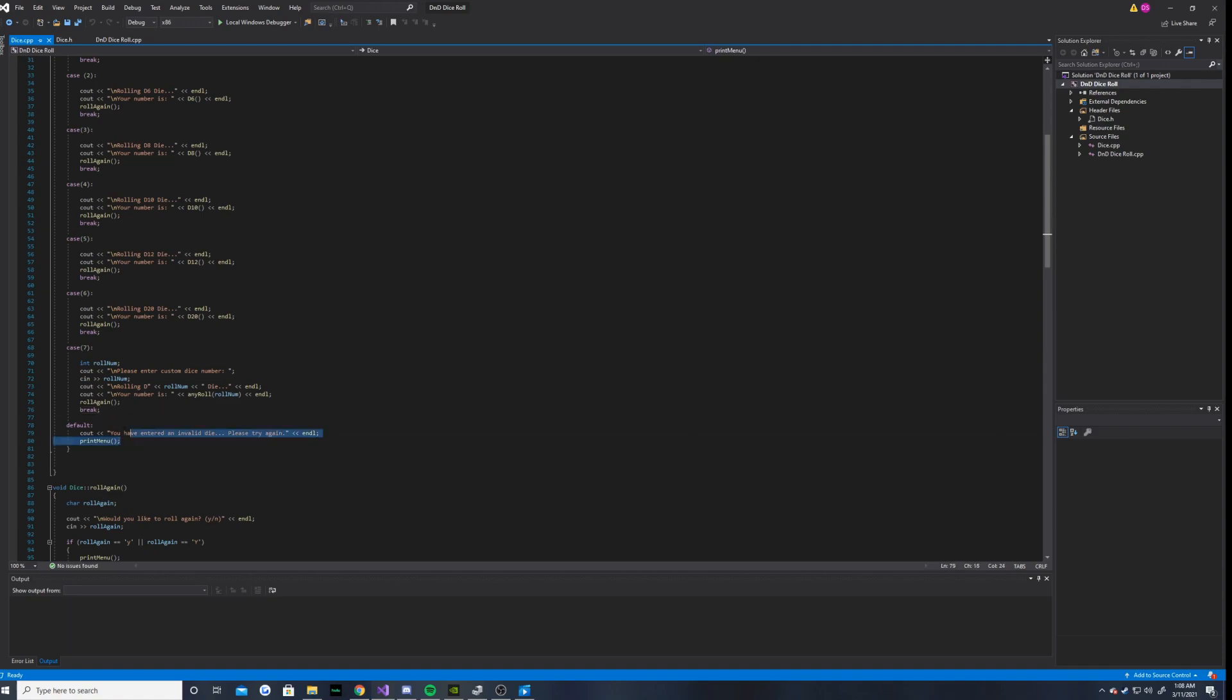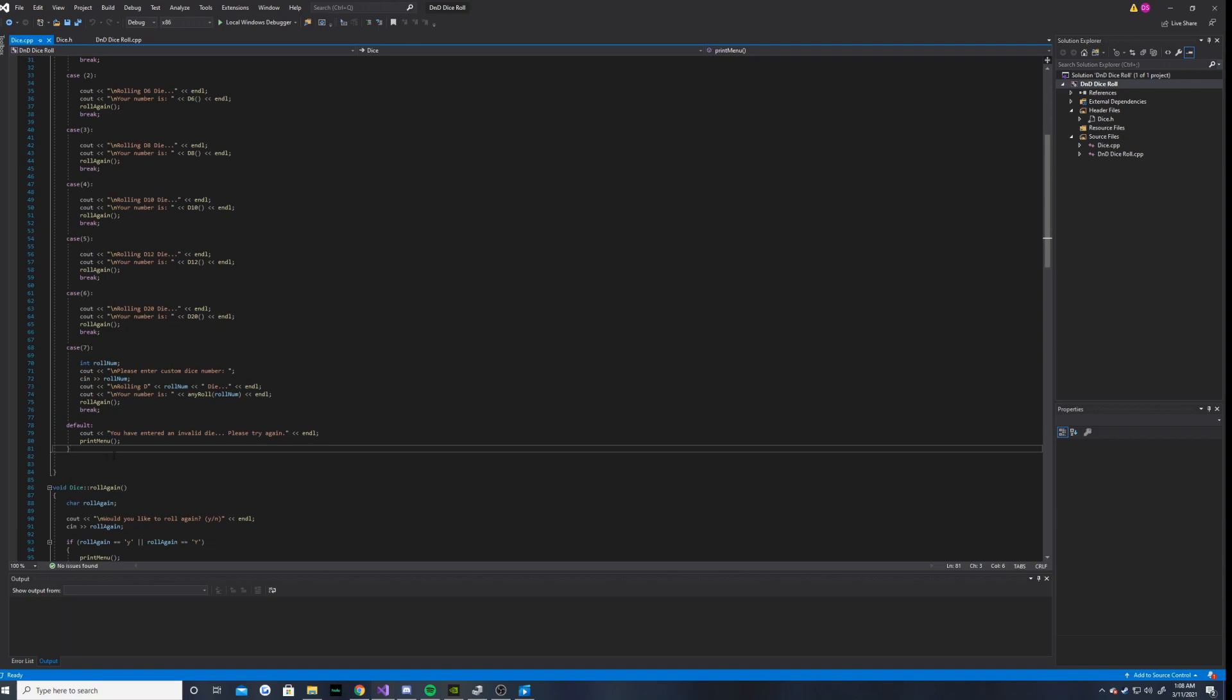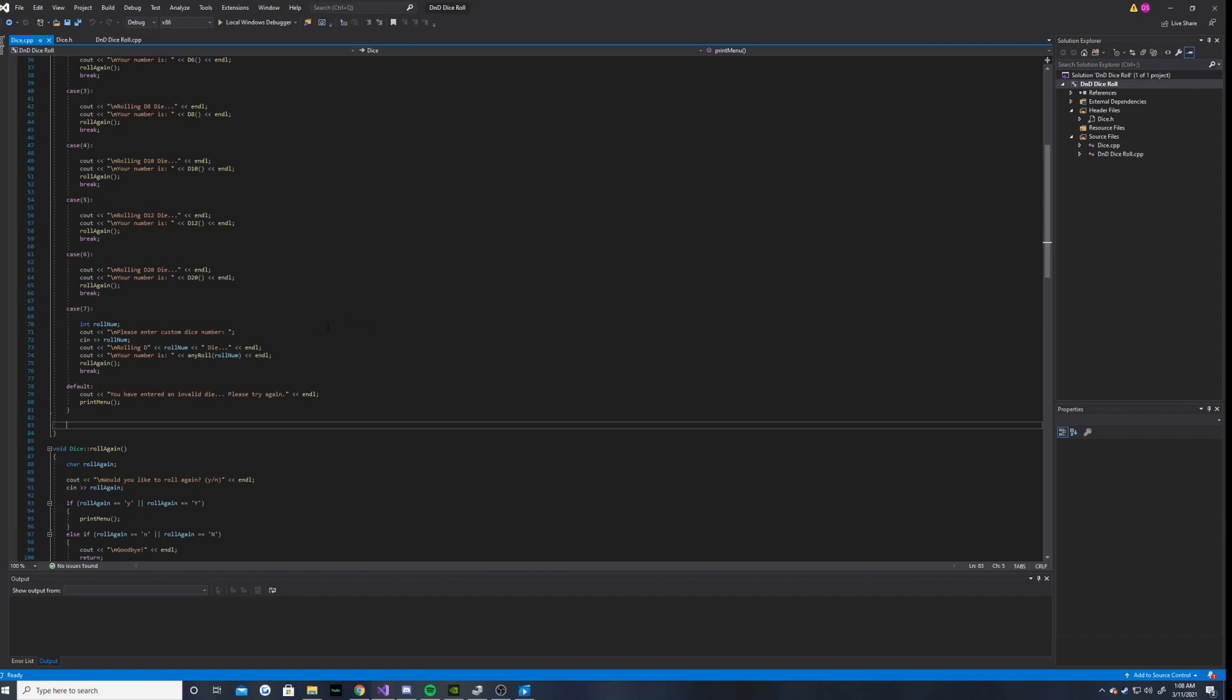And then the default is if you insert an invalid die, it will prompt the user to try again, and then it will print the menu again.